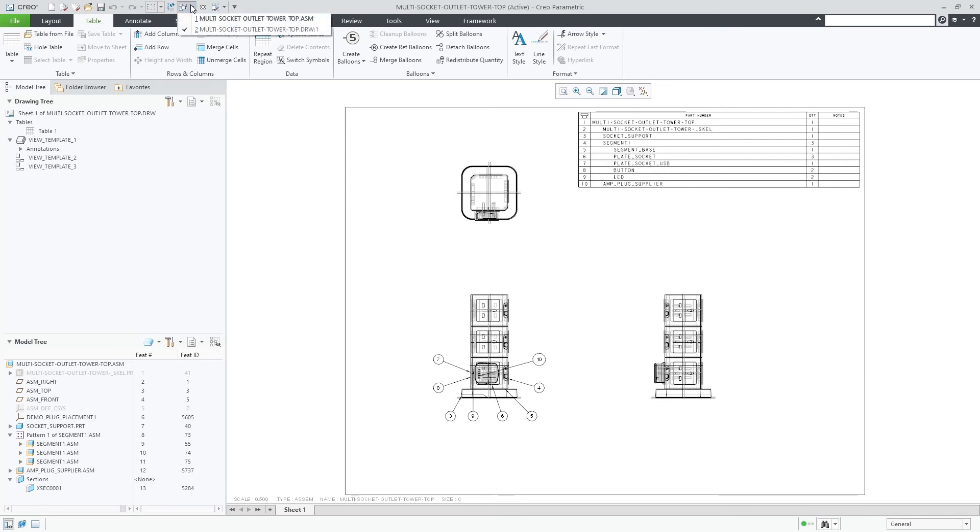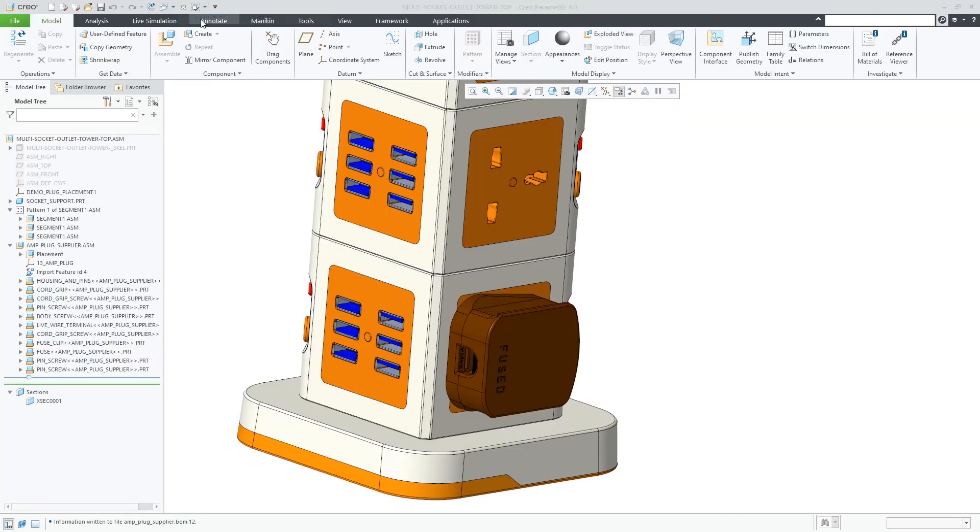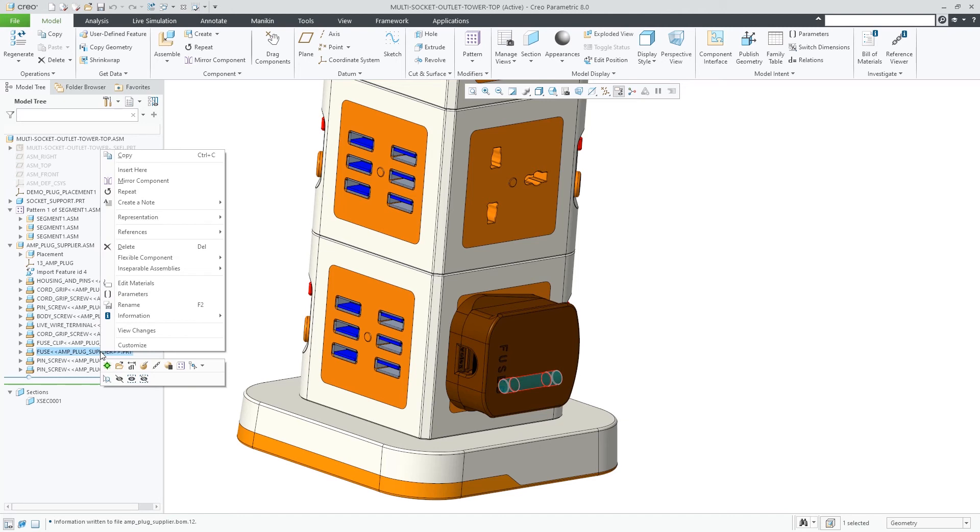You can use the Extract command to extract the selected component to a new standalone model that replaces the embedded component in the assembly.